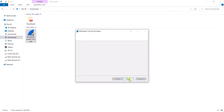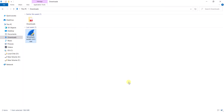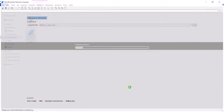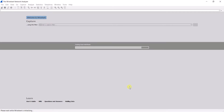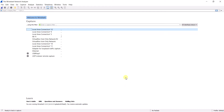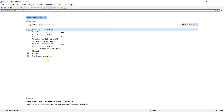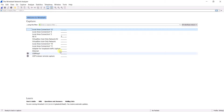Installation is complete — click next and finish. Wireshark is now installed on my system. Let me open the Wireshark interface. Here this is the GUI interface of Wireshark. You can see different interfaces: we have LAN interfaces, Wi-Fi interfaces, Ethernet, and USBPcap interfaces.